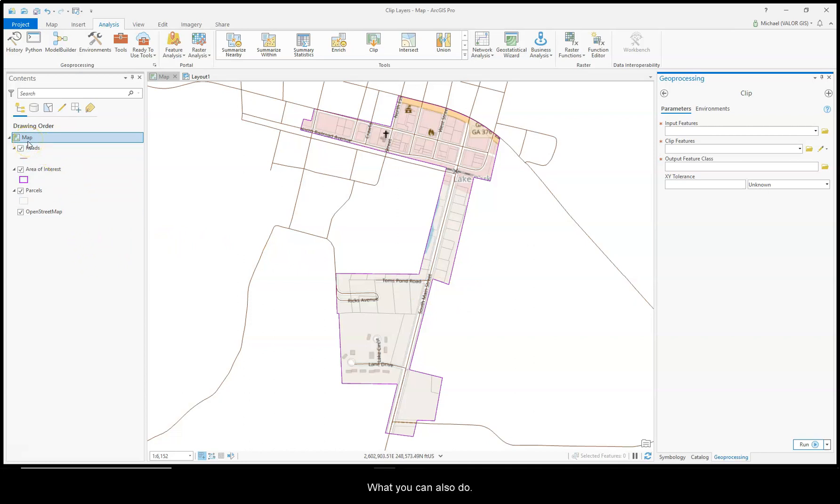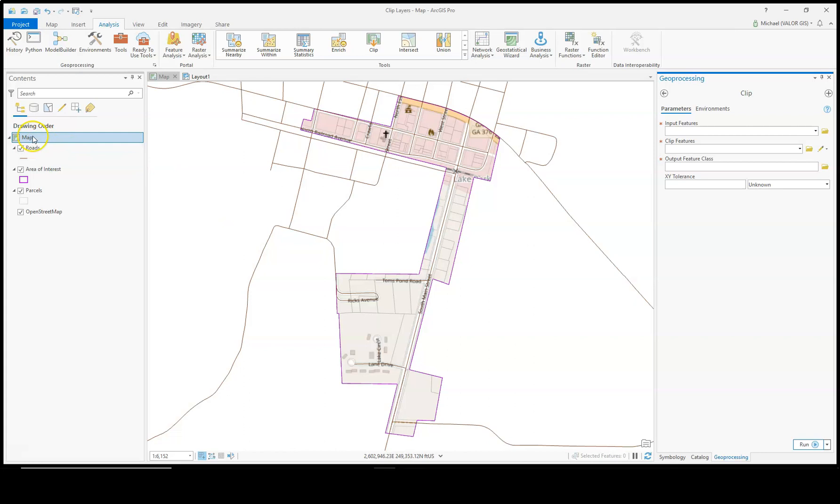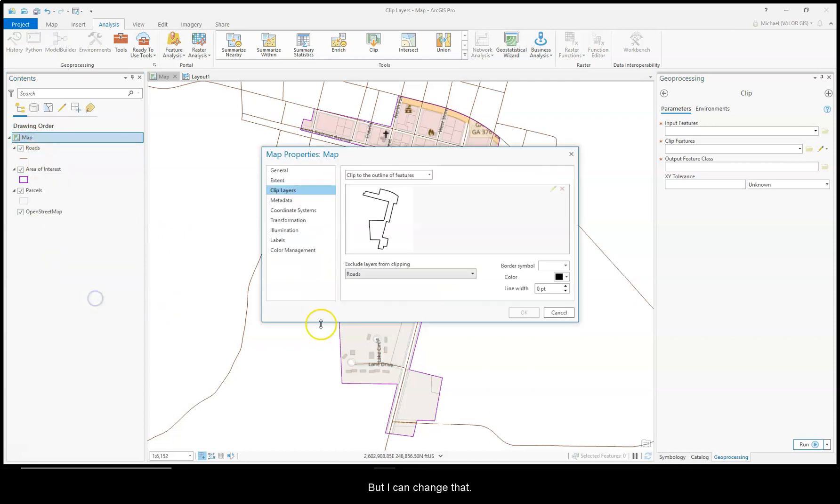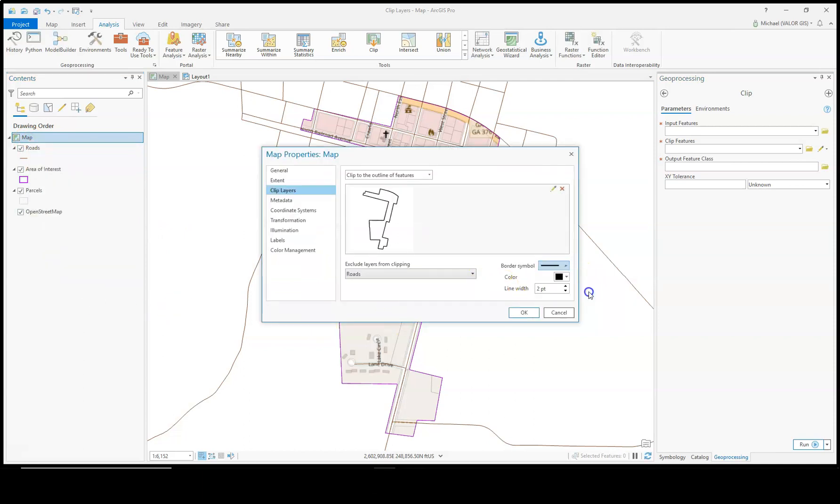What you can also do is you can choose a Line Symbol for the Clipping Edges. I now have this purple outline from my Area of Interest, but I can change that to add a Border Symbol.